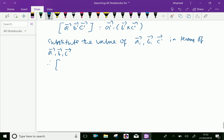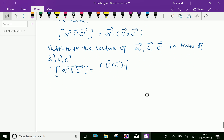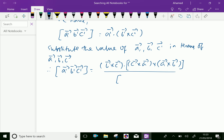That is, we can say the box product of vector A dash, vector B dash, vector C dash equals: vector A dash is (B vector cross C vector), and we expand using the cross products of (C cross A) and (A cross B), all over the box product of vector A, vector B, vector C, whole cubed.